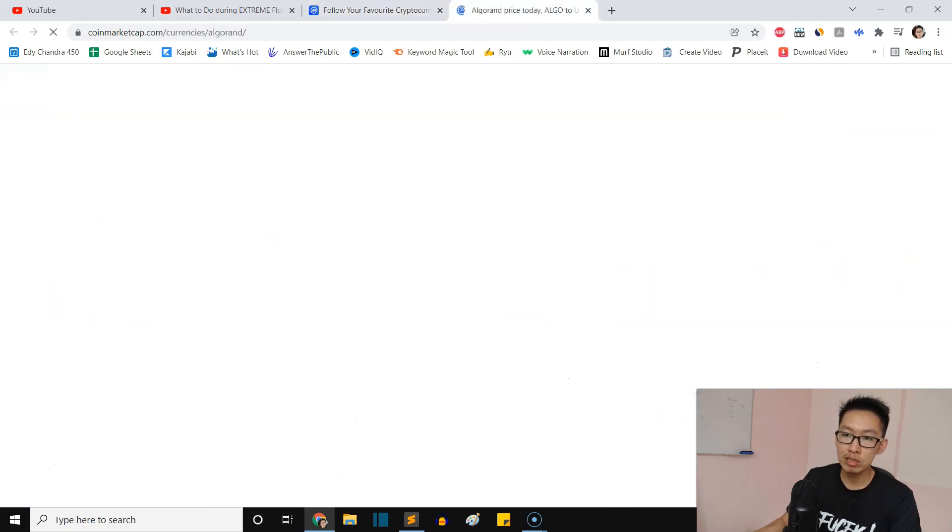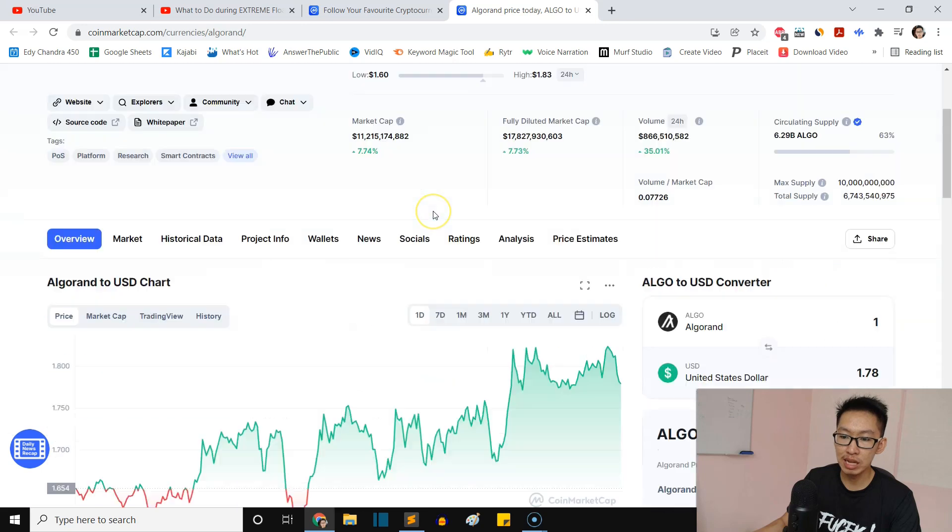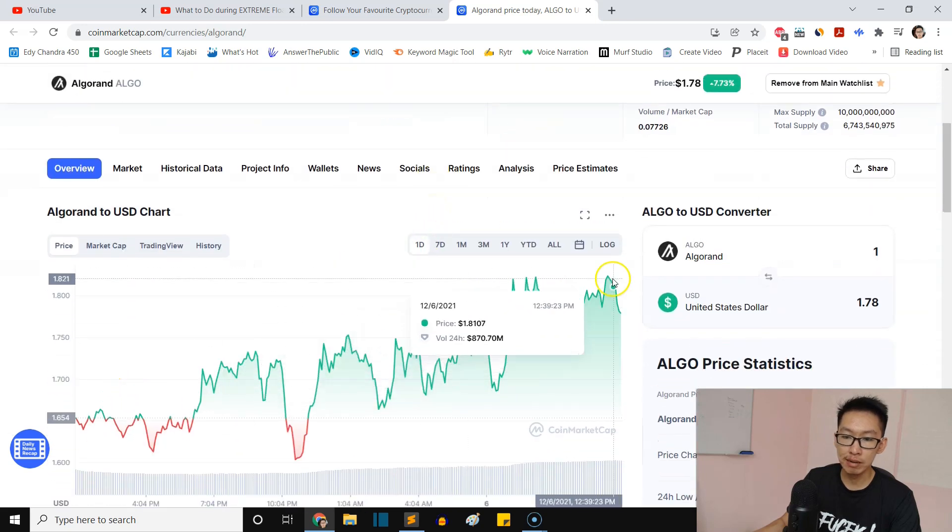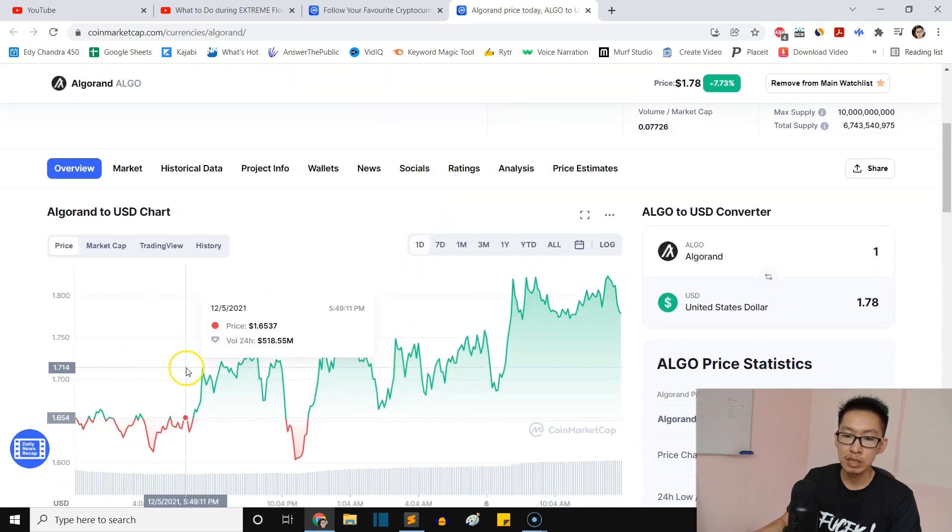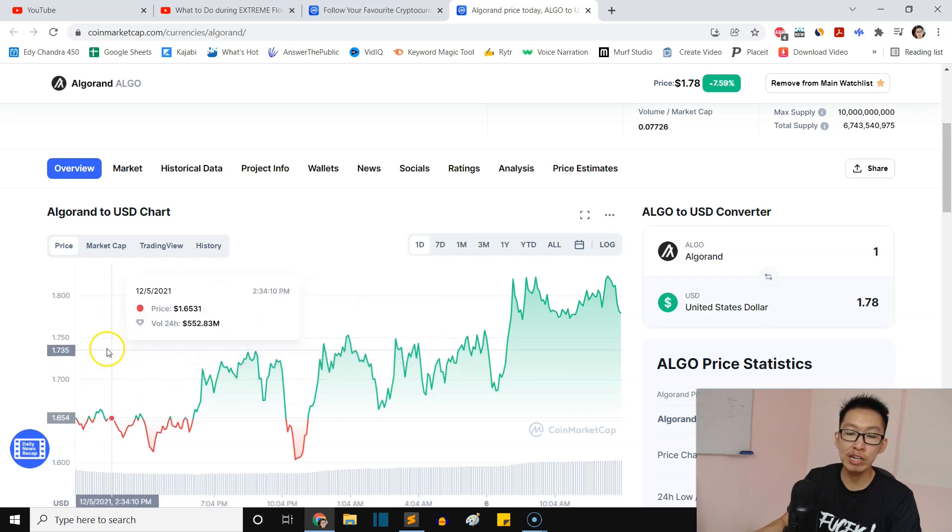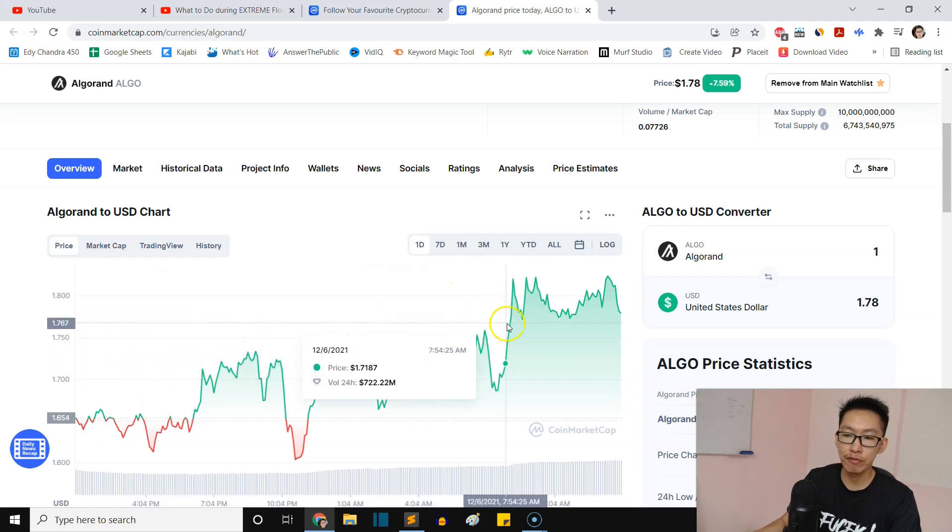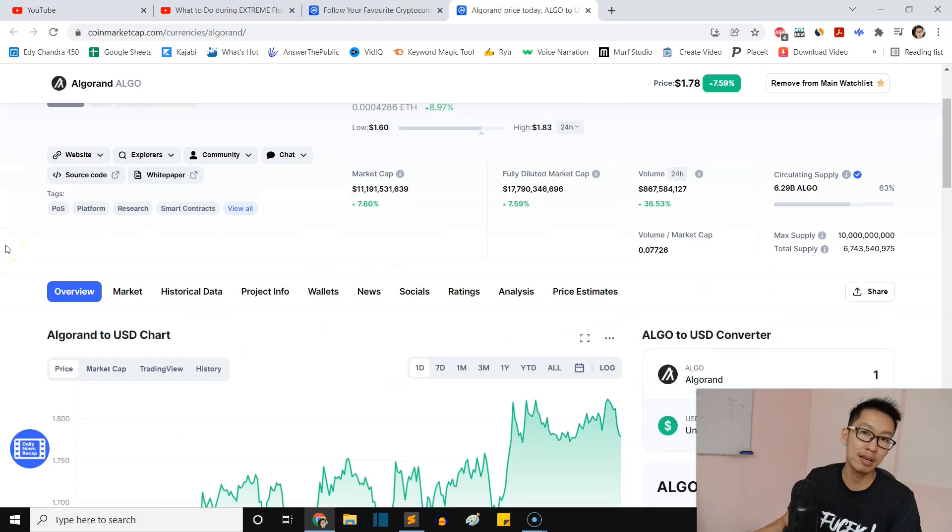As you can see right here, if we open ALGO in a new tab, you will see that it's trending up. We've already gone beyond our average price, thus we make profit and we continue to make profit if the market is bullish.